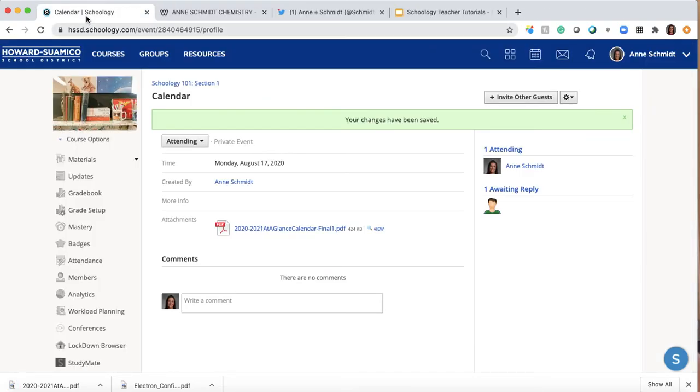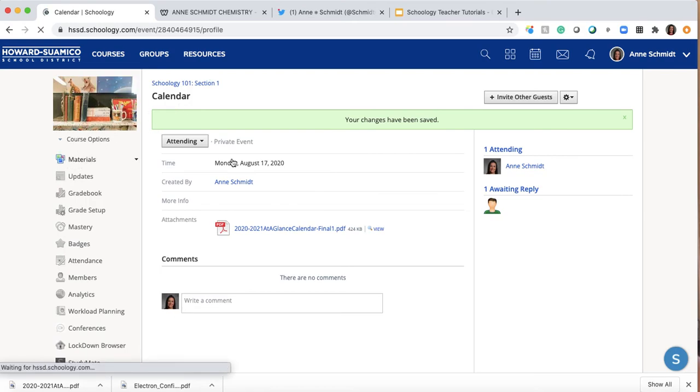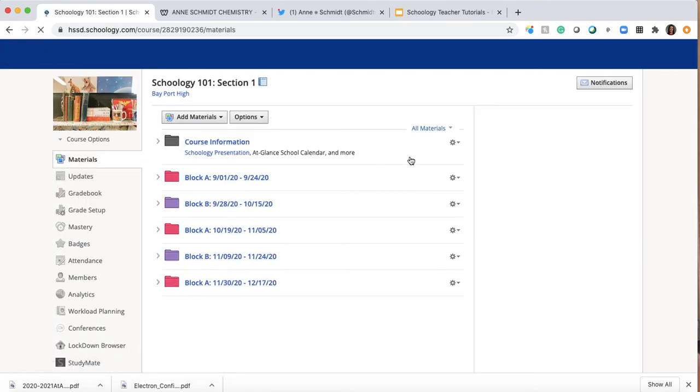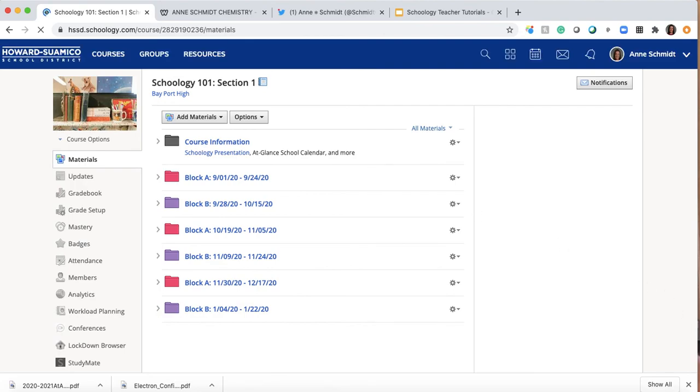All right. So that's it. I hope that helps you kind of understand where you can put files in all the different places. Typically, you're going to put it in a folder or you'll probably put it as an assignment. I hope that helped and gets you to add some content to your Schoology page. So that's great. We'll see you next time.